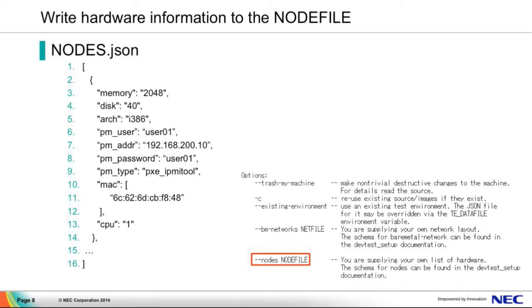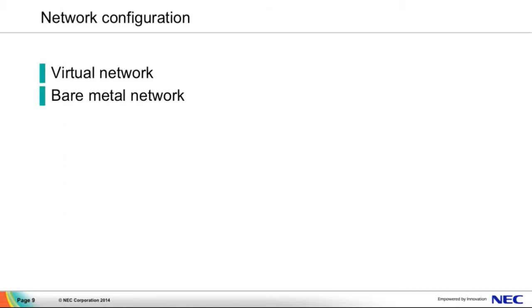And also, because we use IPMI, so the power manager type should be configured to PXE IPMI2. How to use this node file? This node file should be passed to the DevTest script by the nodes option. Next, I'd like to talk about the network configuration. This is important, I think.